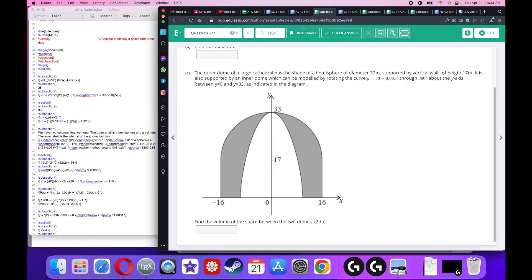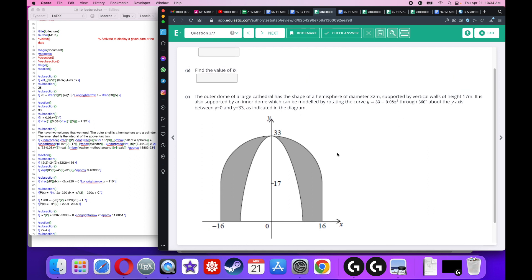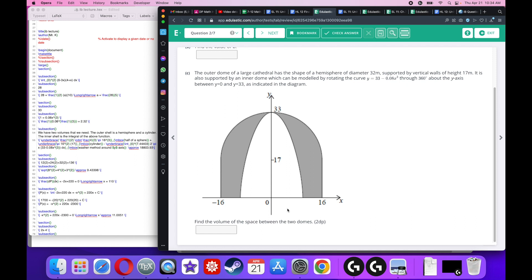The outer dome of a large cathedral has the shape of a hemisphere of diameter 32, supported by vertical walls of height 17. The inner dome is modeled by rotating the curve we just found 360 degrees about the y-axis between y equals 0 and y equals 33. Find the volume of the space between the two domes.